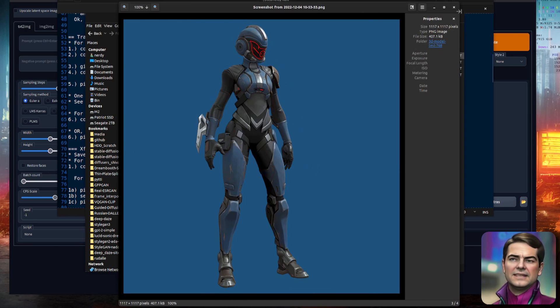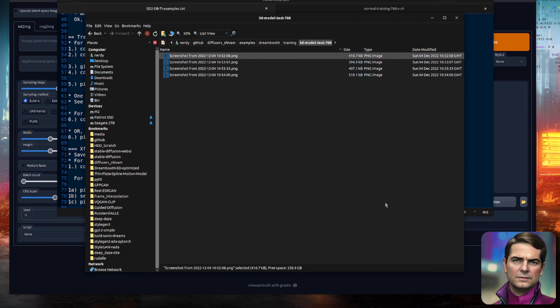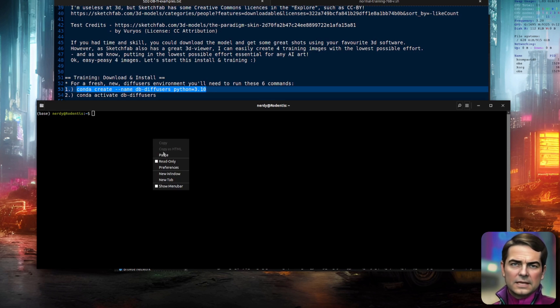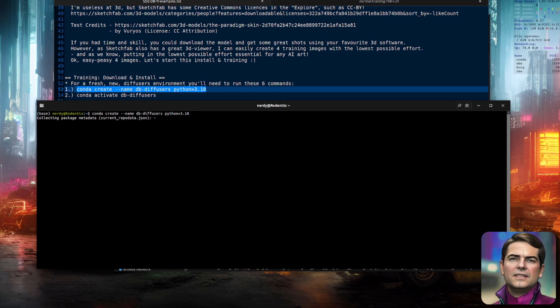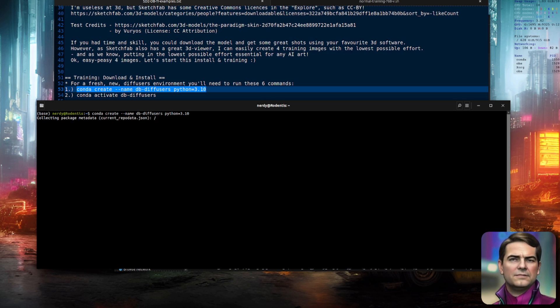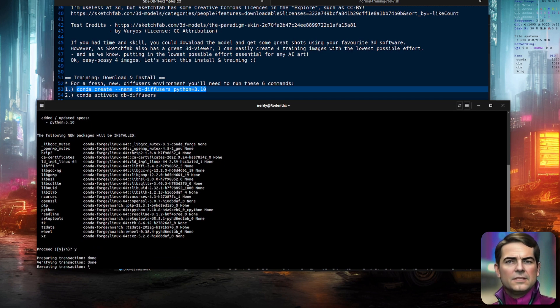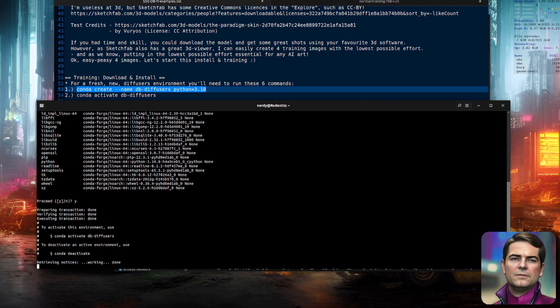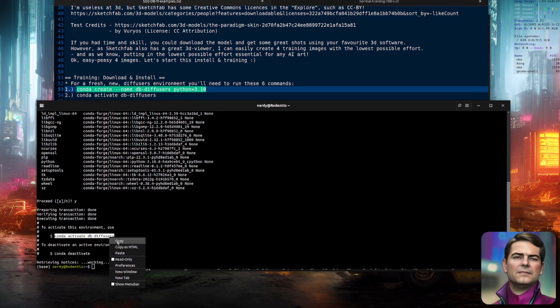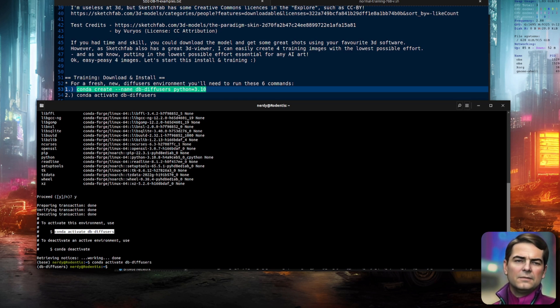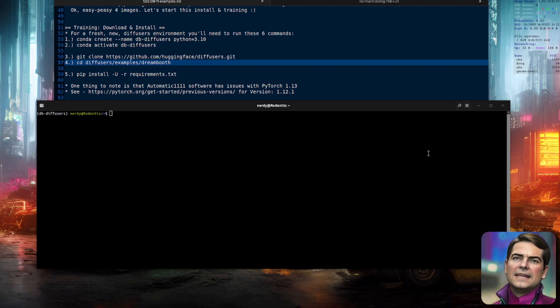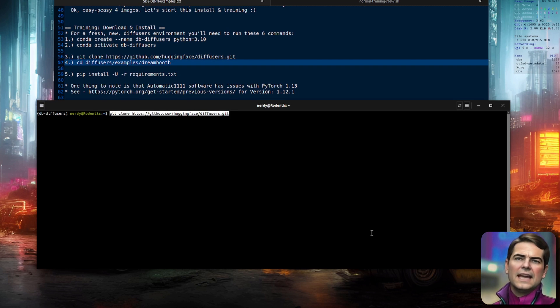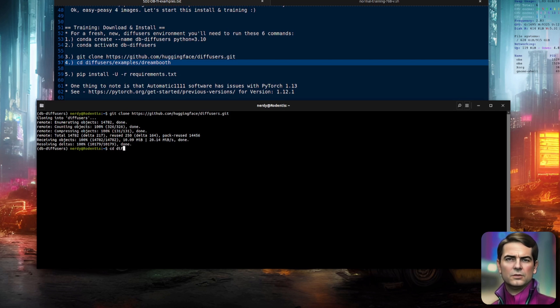And I can begin installing the diffusers version of DreamBooth. If you've seen any of my videos, this follows the same basic process. I'm going to conda create minus minus name, and in this particular case, I've called it dbDiffusers. Of course, you can pick any name you like. I'm using Python 3.10. I then activate that environment, conda activate whatever name you gave it, and then you are ready to do your git clone. So here I am, git clone, that downloads the diffusers repository, and then I can change directory into diffusers, examples, DreamBooth.